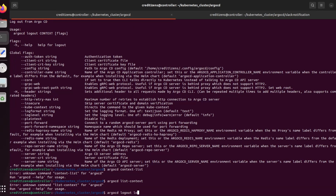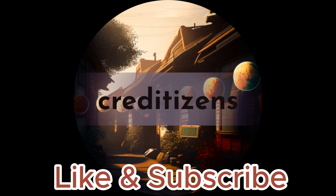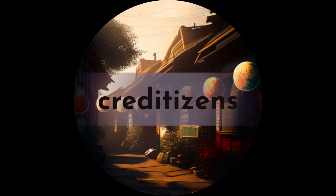Argo CD logout localhost 30080 — so from the CLI also we can log out. Hope that you liked it. Please like and subscribe and see you next time.